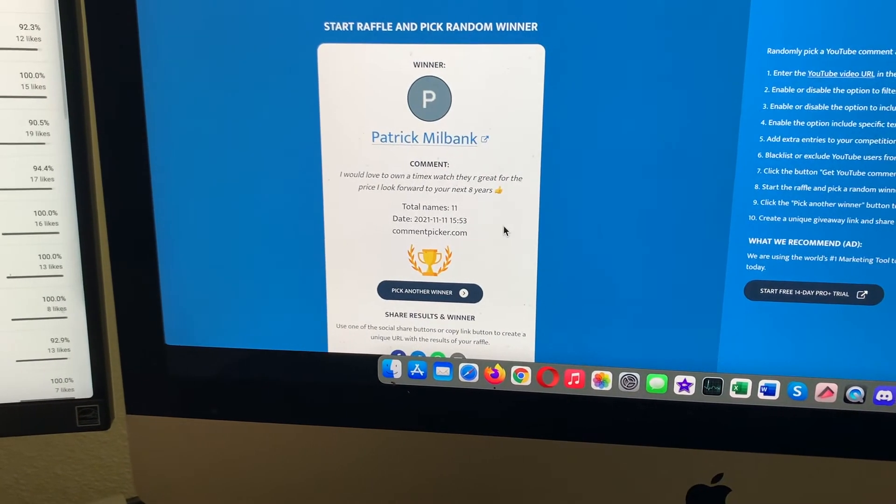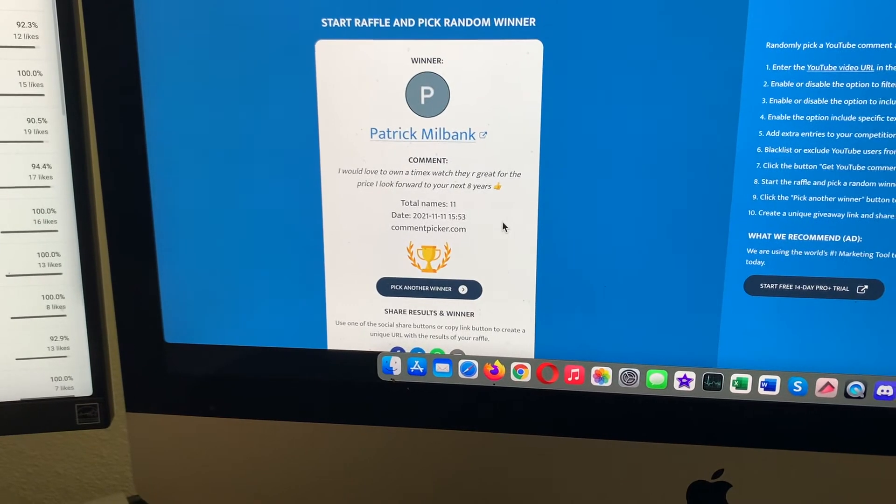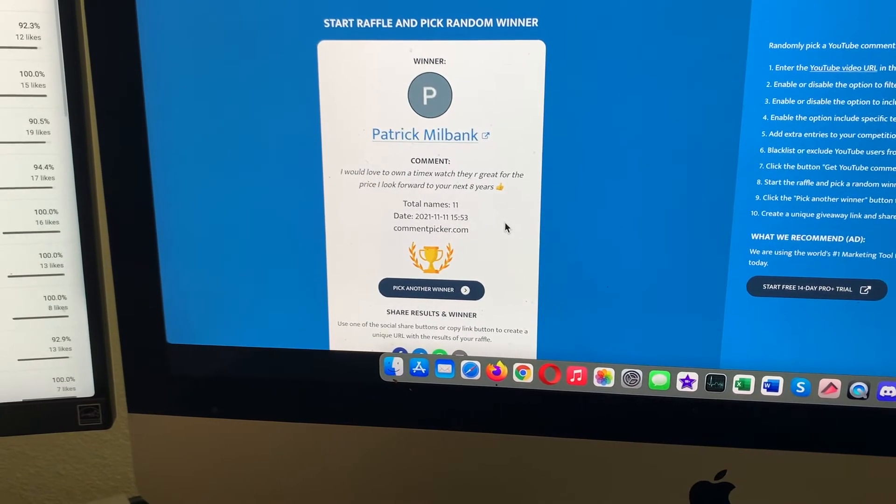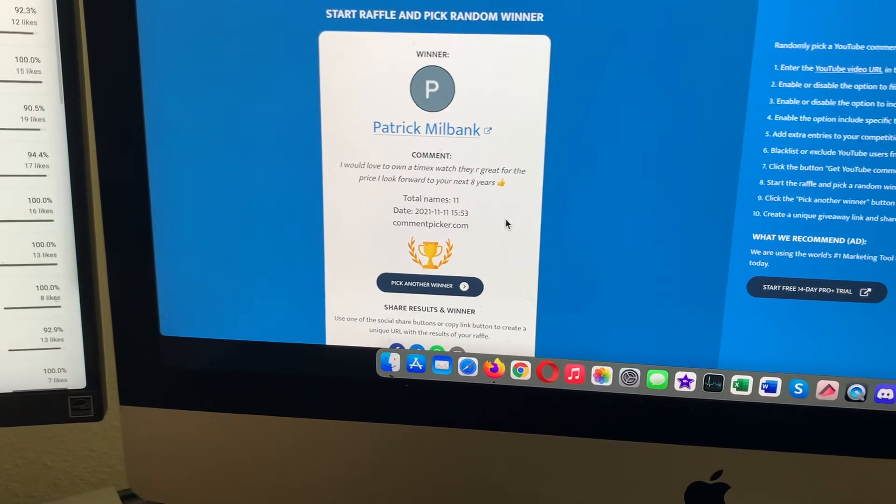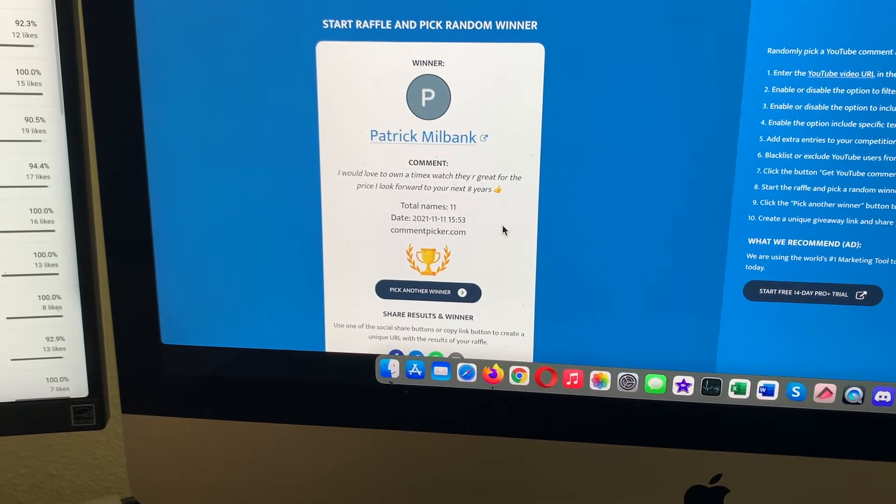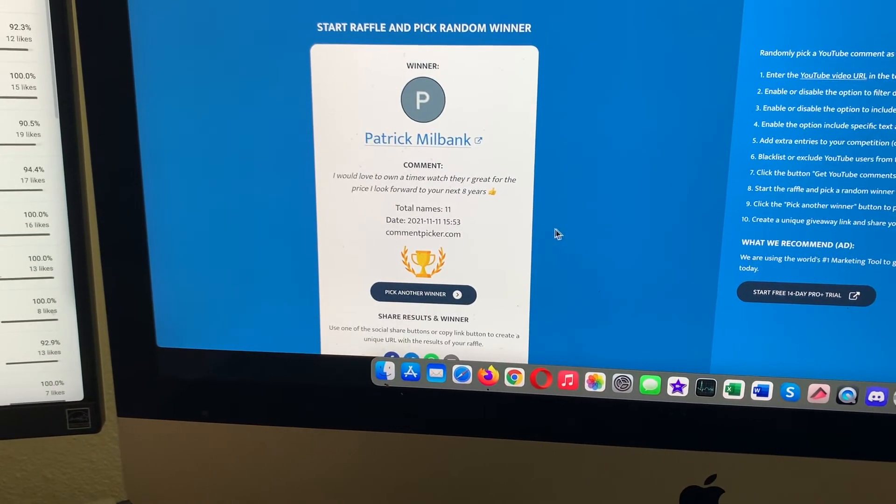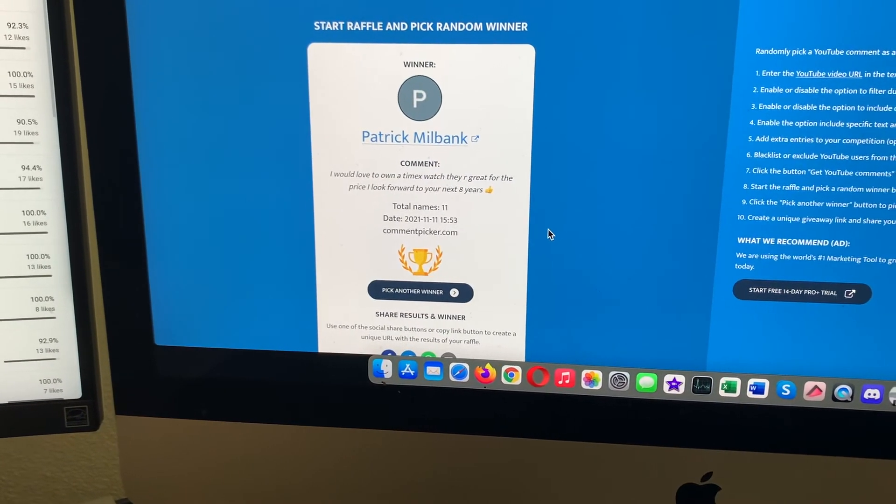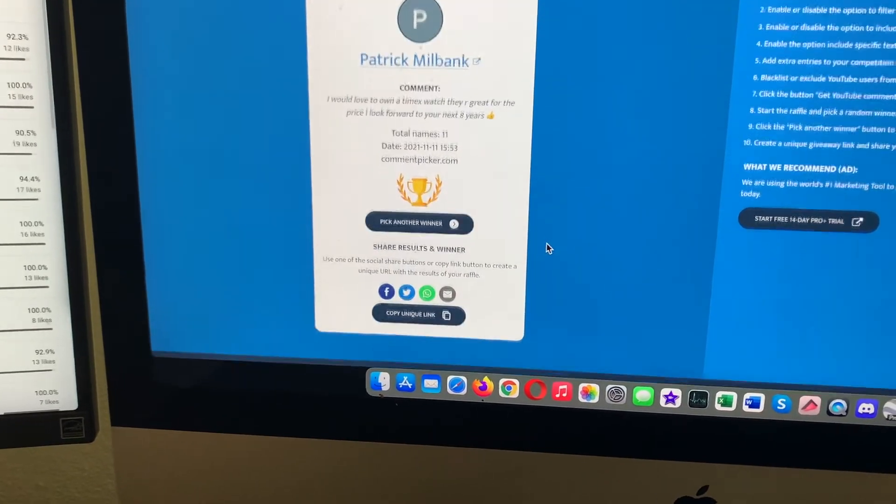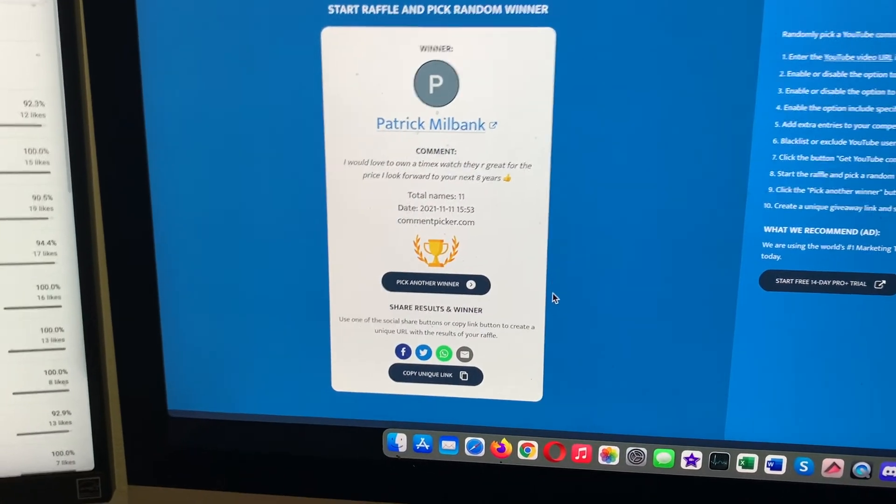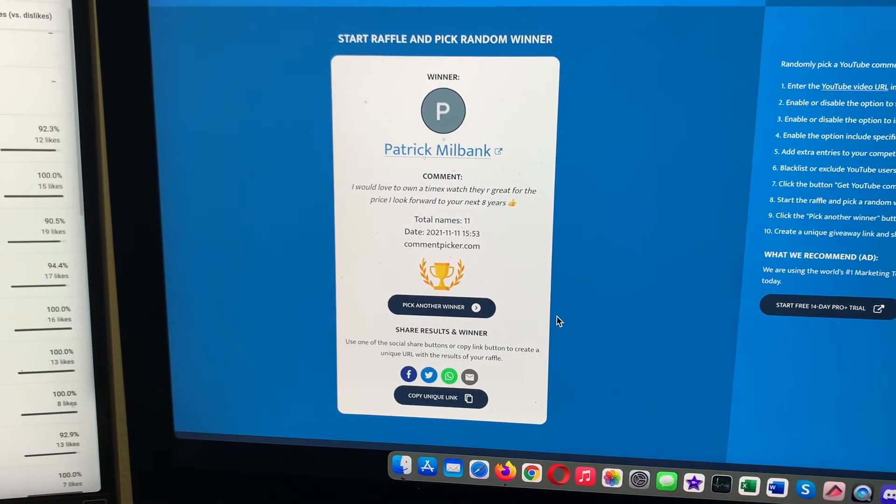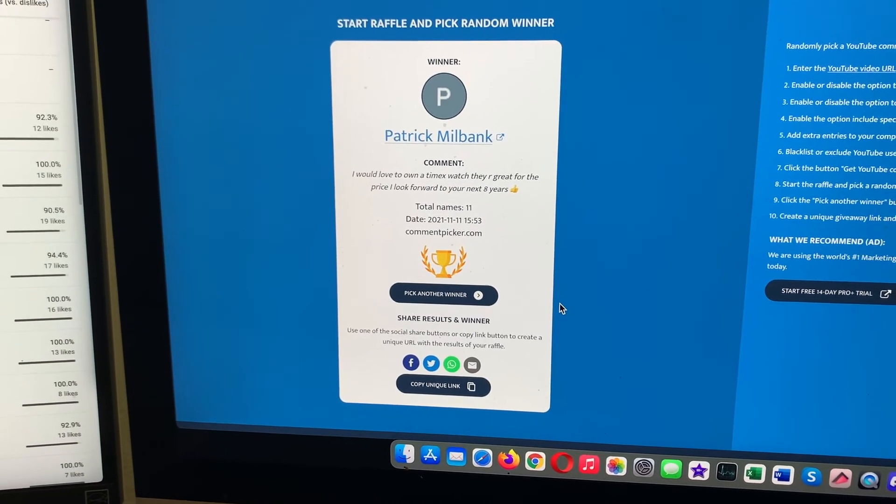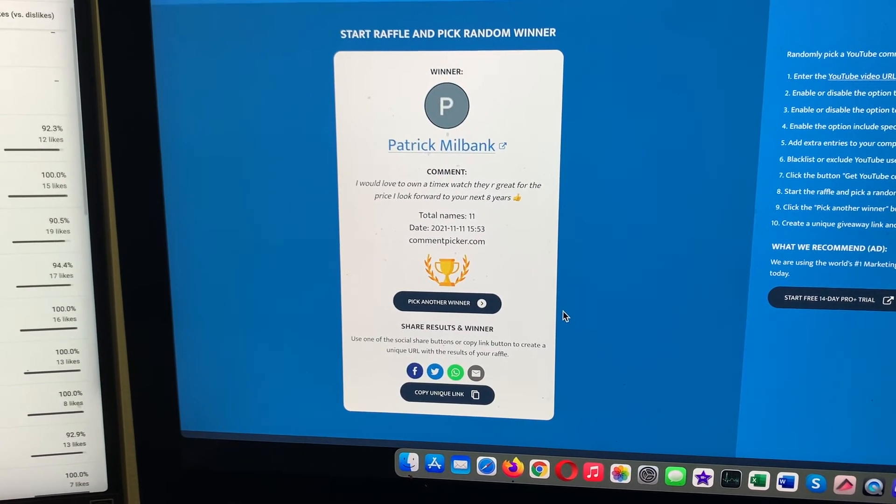Patrick Milbank, who I think is actually an overseas person, but I'll give Patrick Milbank the opportunity to say if he wants it or he doesn't. So Patrick, go ahead and email me at celinedriverwatches@gmail.com. Link will be in the description. Let me know if you want the watch or if you don't. If you do, we'll go from there. If you don't, I'll pick another winner.